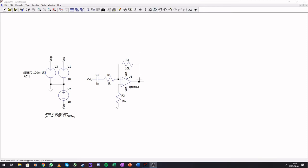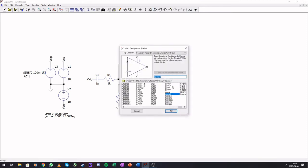So the op-amp that you use is op-amp 2, which says that you should have a sub-circuit located somewhere.